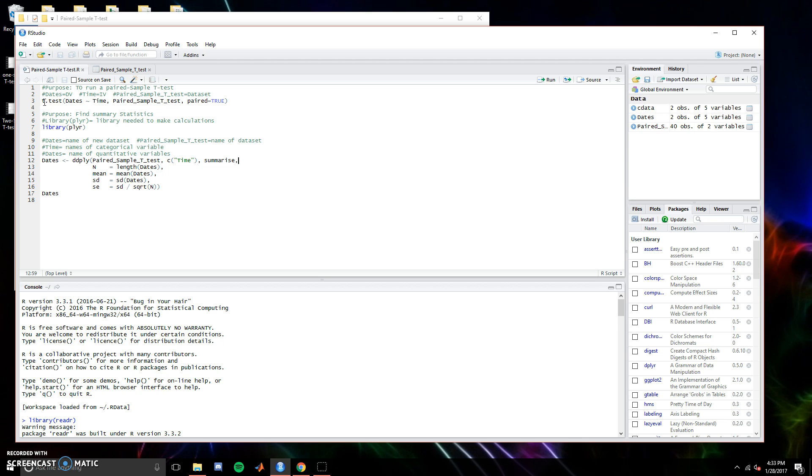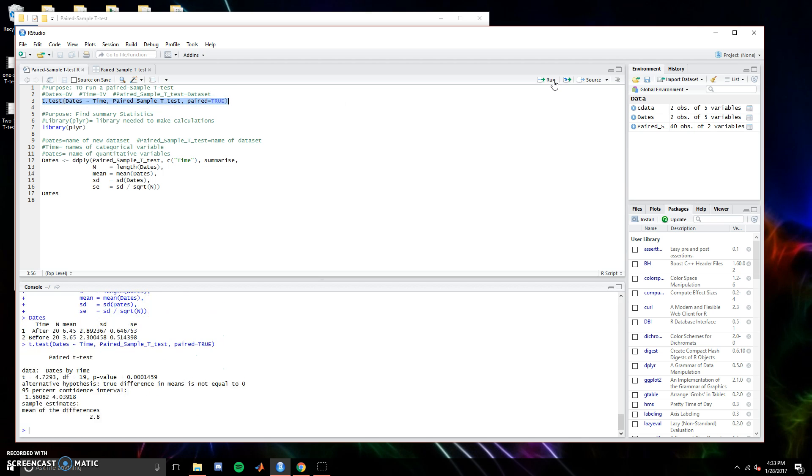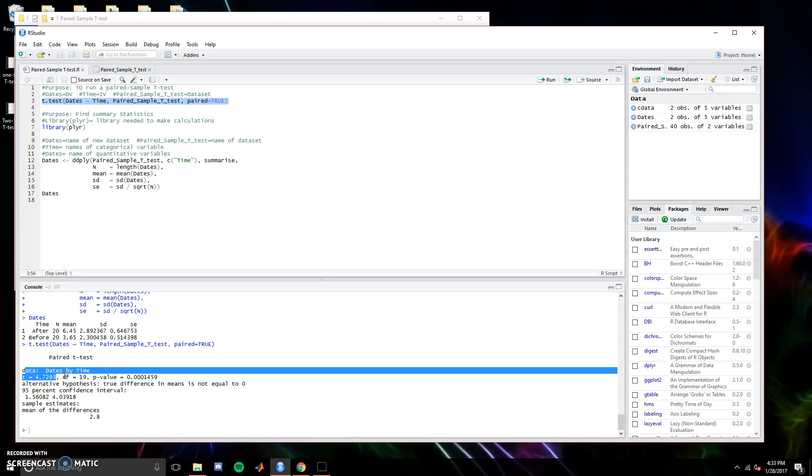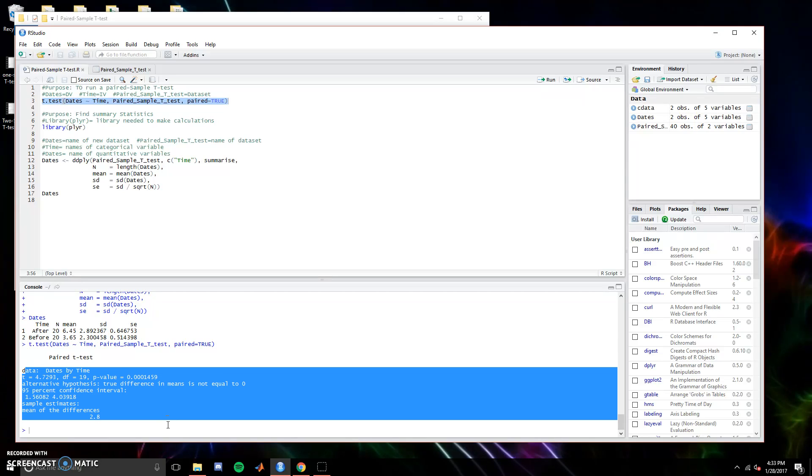Let's run this data and see what we get. We have a significant difference with p being less than 0.001. The t is almost 4.8, degrees of freedom 19. That looks good.